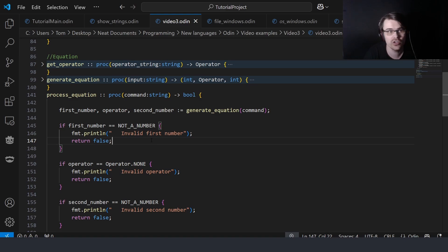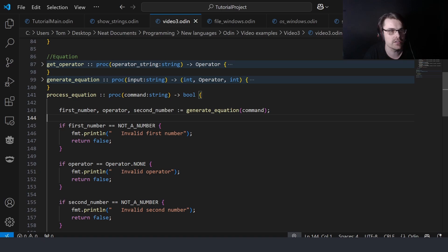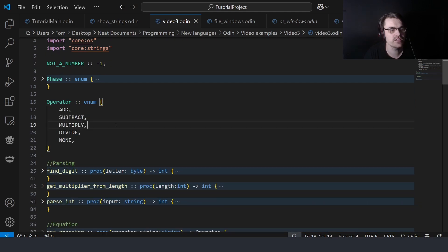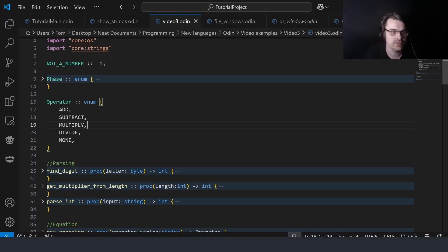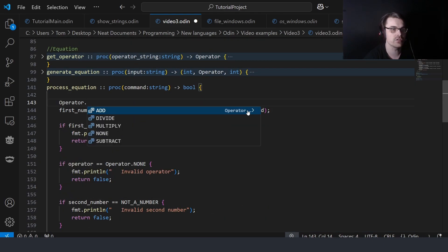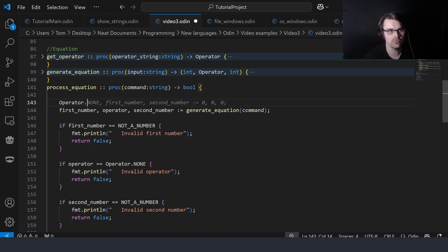Here we have multiple return types — first number, operator, and second number. The first is an integer, the second is an operator enum, and the third is an integer. The operator enum at the top has values: add, subtract, multiply, divide, or none. You create an enum like this and access it with operator.add — just use a dot, that's how you use enums.